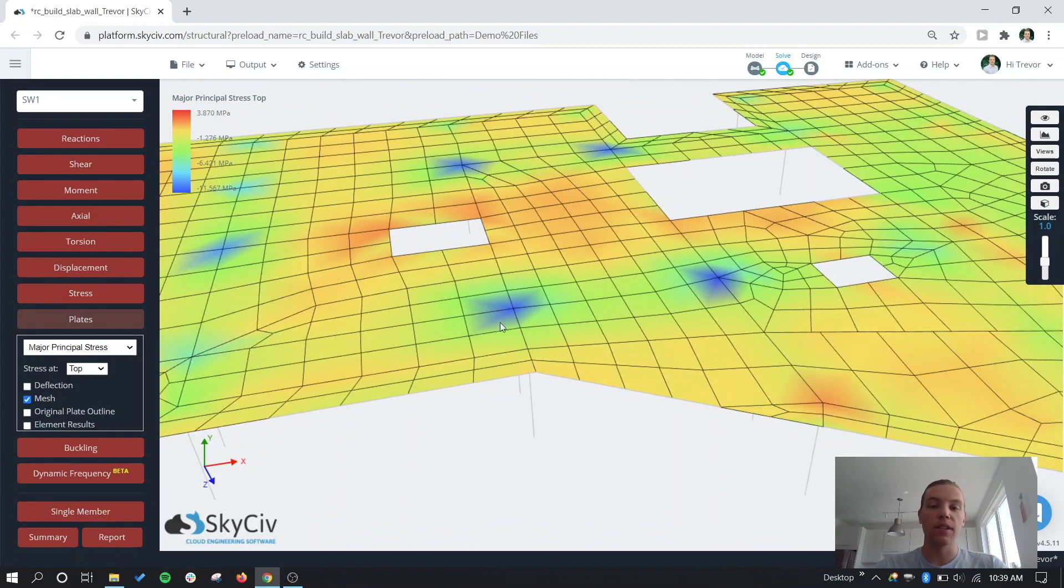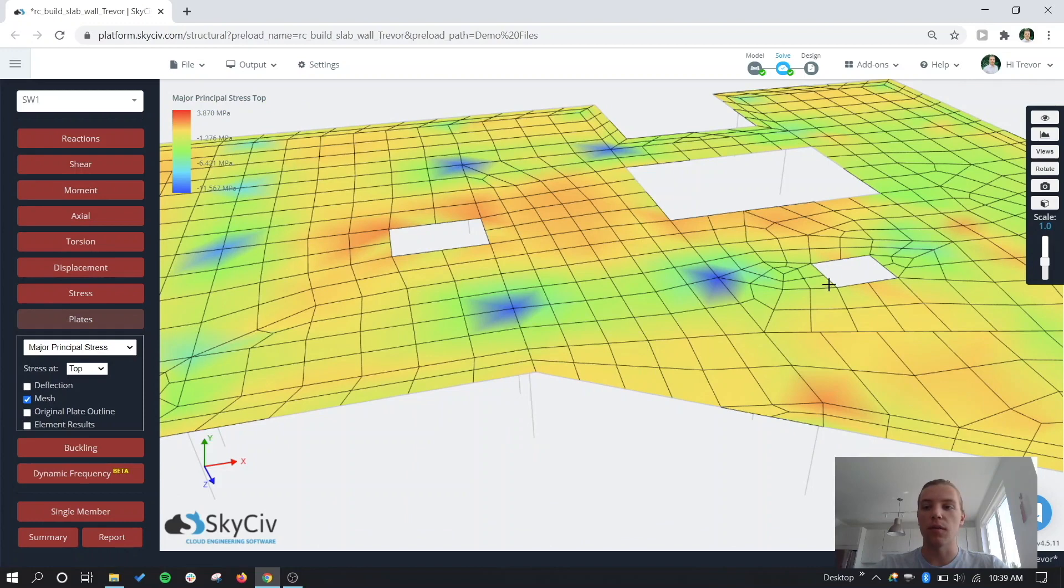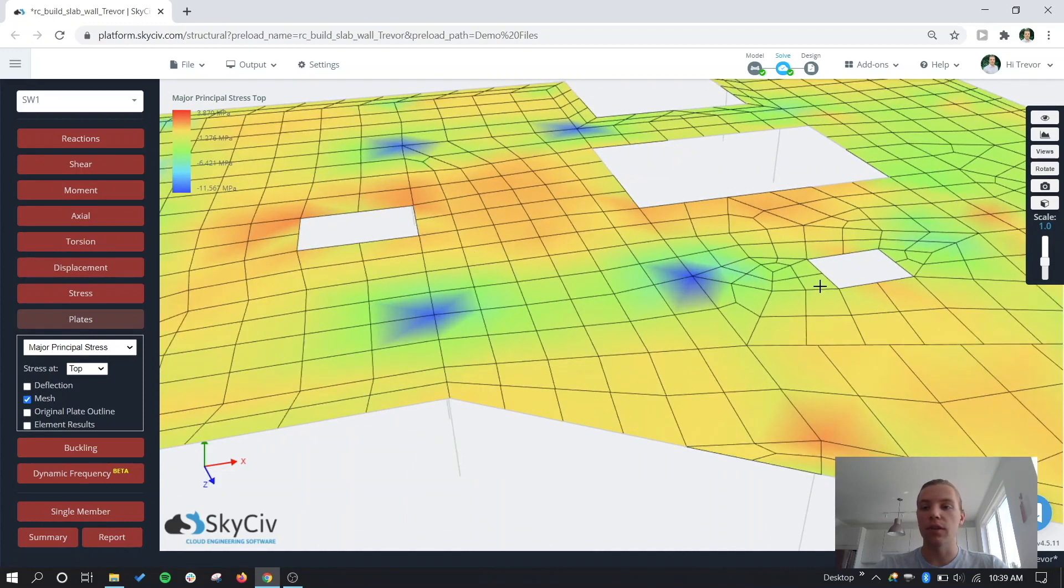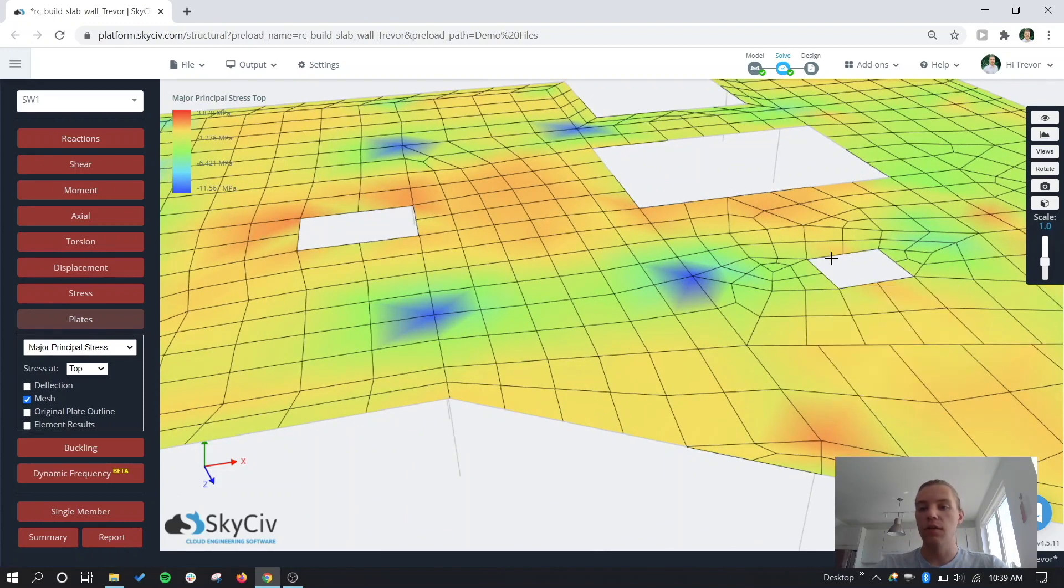So for our plate hole, for example, if you wanted to know the results at the actual edges there, you can hover over the plate elements and look at those results.